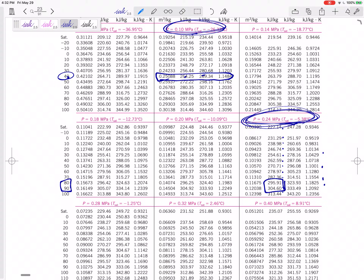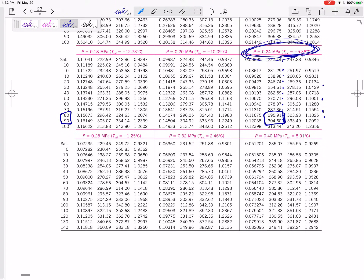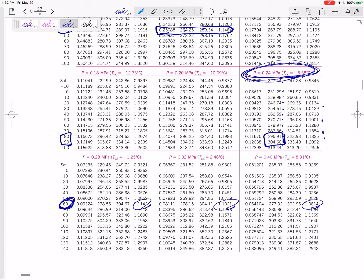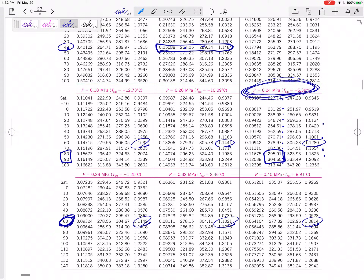Sometimes you might have to figure out the pressure. Let's say you know the temperature and you know S. You would need to look at all of the S values for the temperature of 60, and see which pressures it lies between. If it's between 1.12 and 1.11, then the pressure would be in between 0.24 and 0.28. You're going to have to interpolate for a lot of these superheated values.